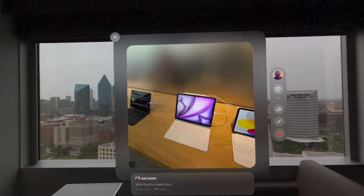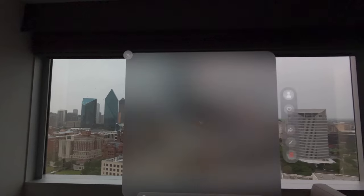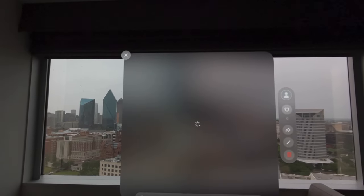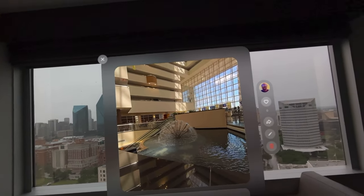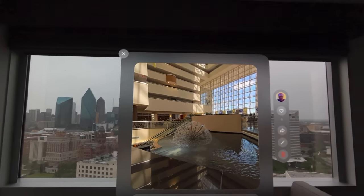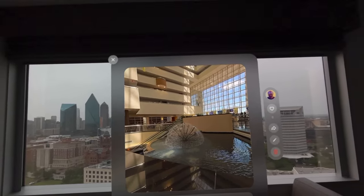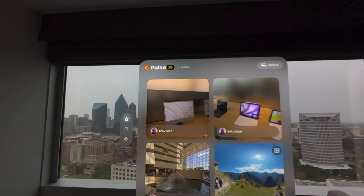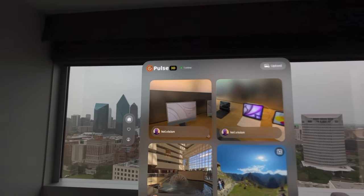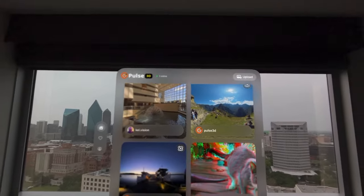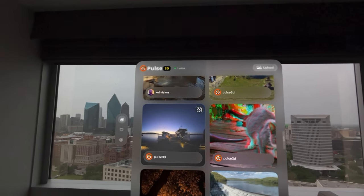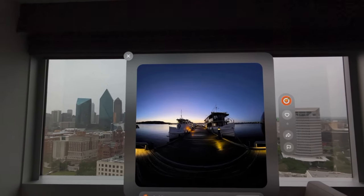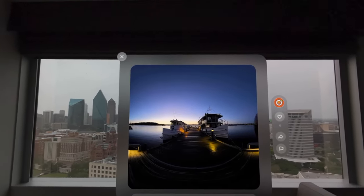Like Instagram, you can follow other users, flag, like, or share their posts, and even upload immersive photos. You can't upload spatial videos, at least not yet. But honestly, I'm still waiting for the inevitable Vision Pro YouTube app for that. I've officially set up my own profile and uploaded a couple of spatial photos that I took during a recent trip to Dallas.